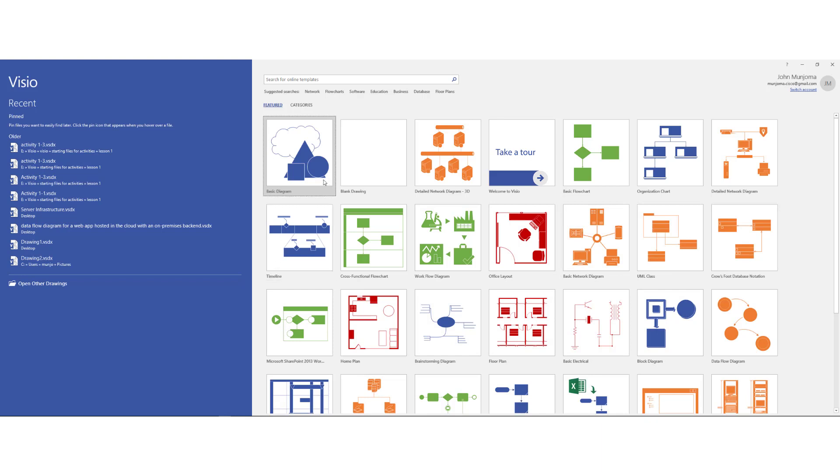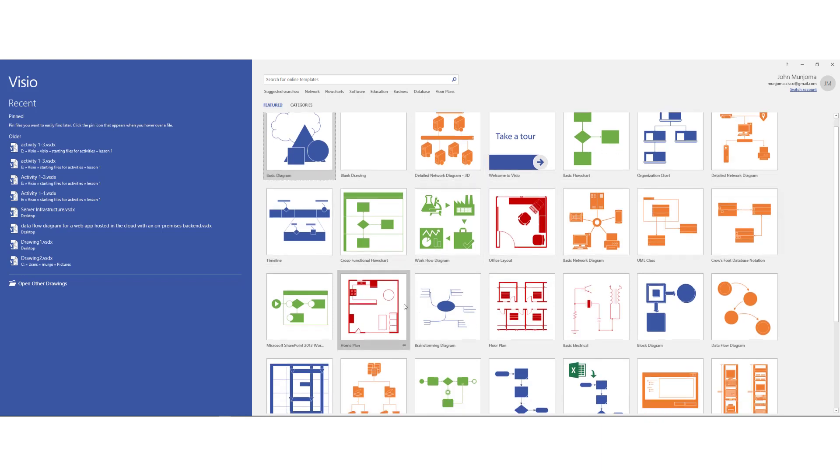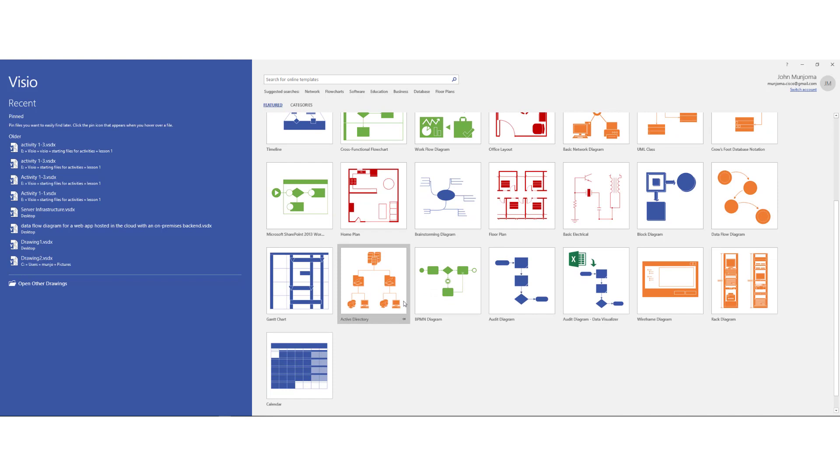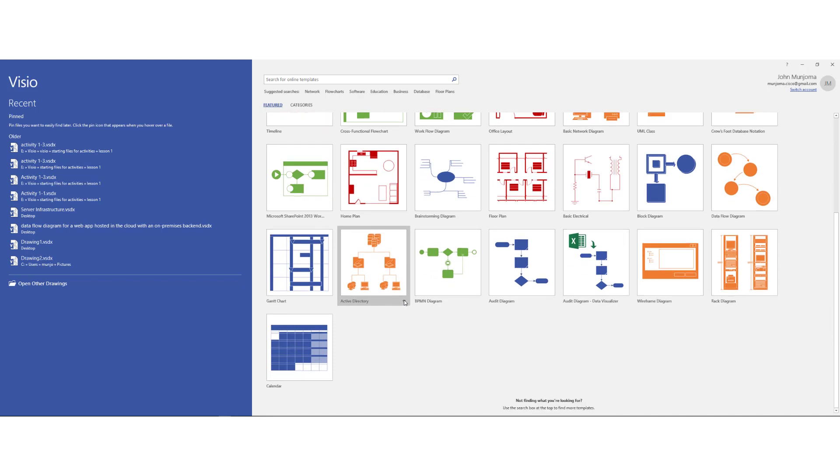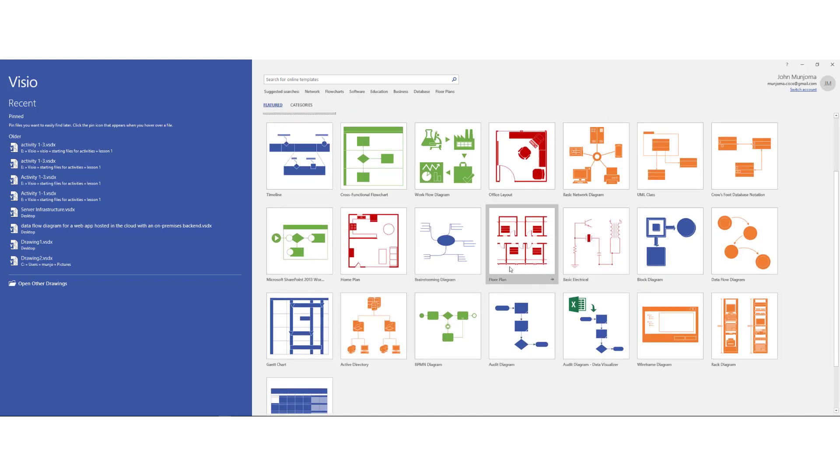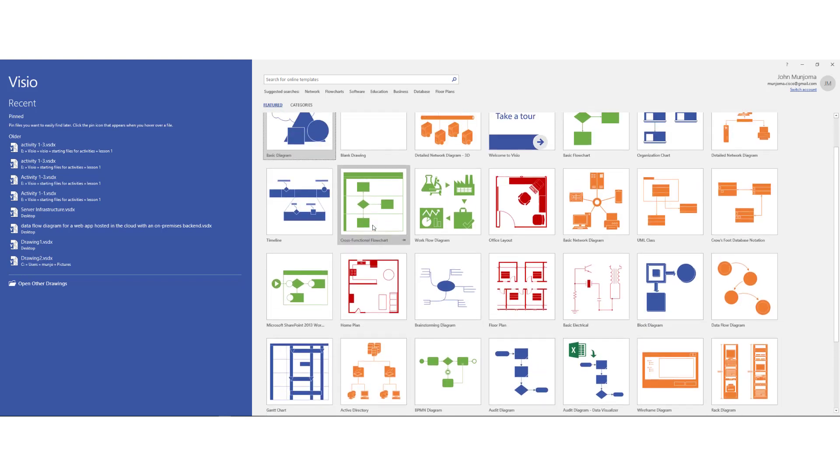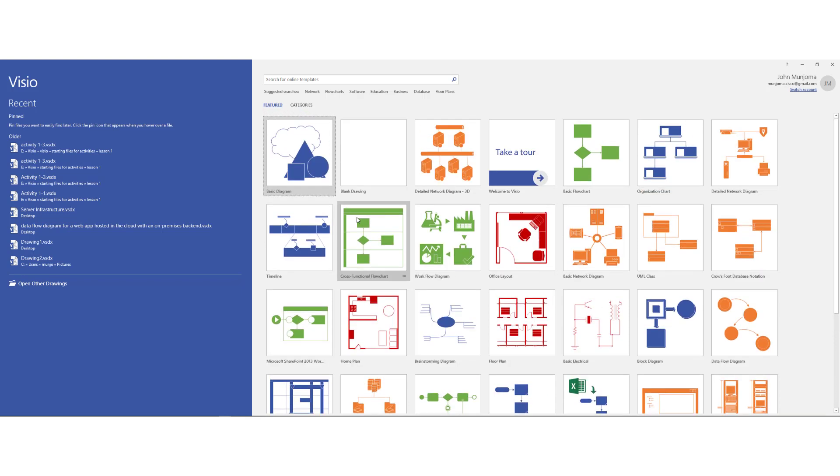And notice that you have different types of stencils or other templates that are pre-formatted for you. And if you'd like to build up something from rack diagrams to floor plans and different types of related diagrams, it becomes easier for you to simply go around and make changes as desired. You also have different search categories like the network and the flowcharts if you're interested in processes and different types of things.